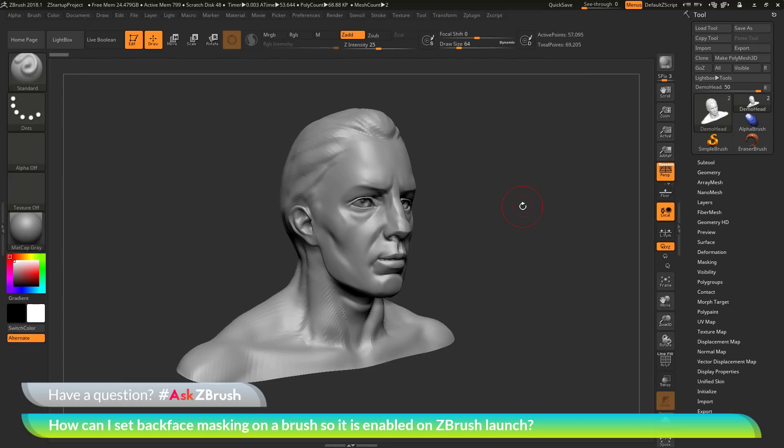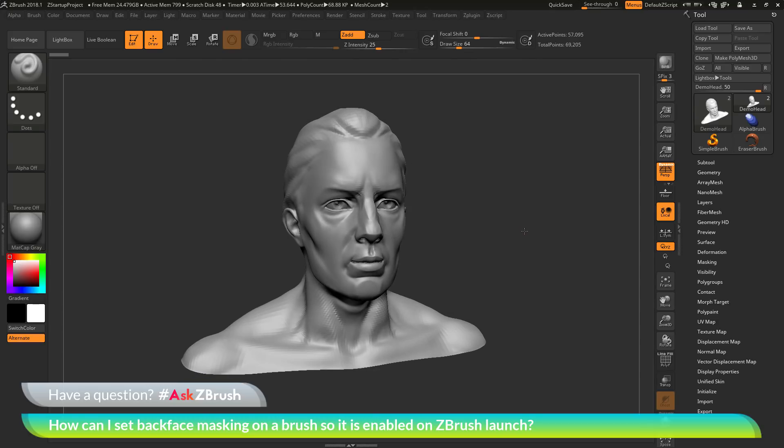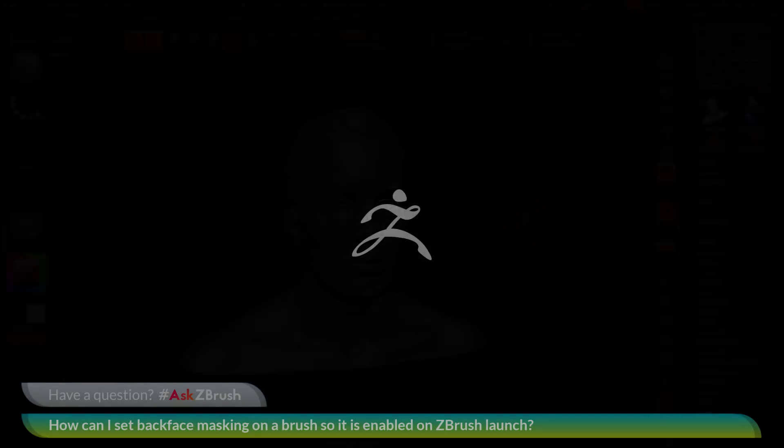So if you have any other questions related to ZBrush pipelines or processes, please use the hashtag AskZBrush on Twitter. Happy ZBrushing!